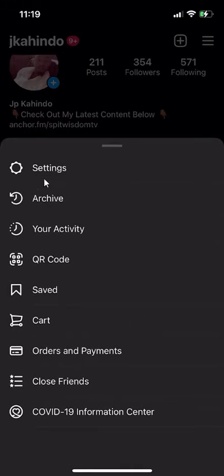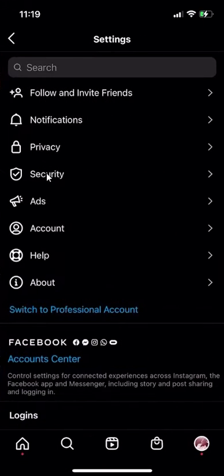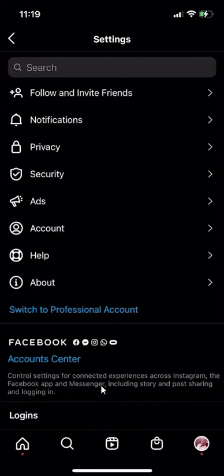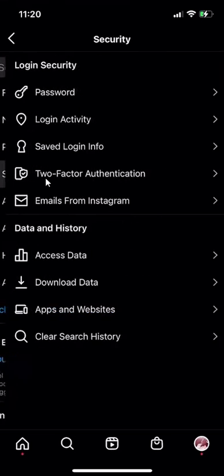And then go to settings. Once you're in settings, go over here. Do you see where it says security? Click on that.